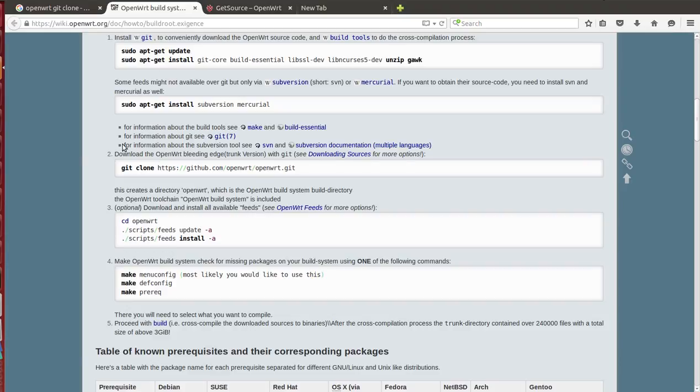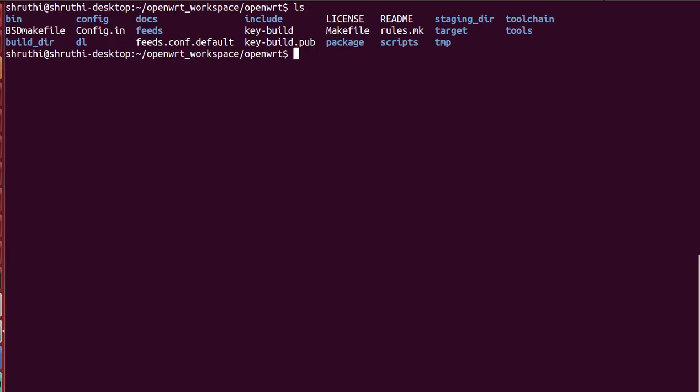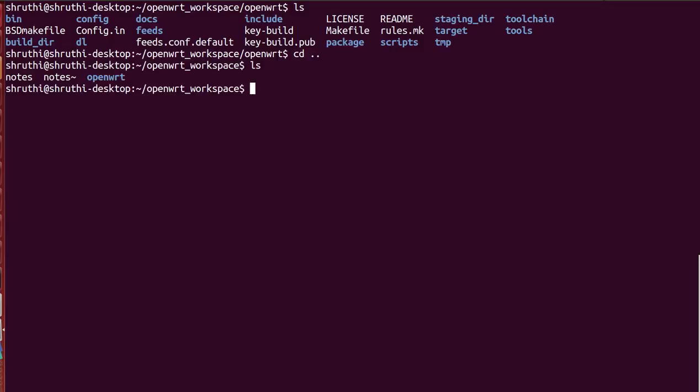Okay, so once this is done, this is all about installing and doing whatever is required. And after that we need to build our image. In order to build our image we need to select for which target and what kind of image. So for that I'm gonna run make menuconfig.